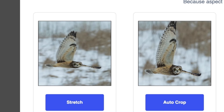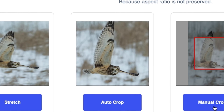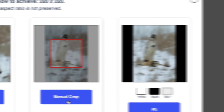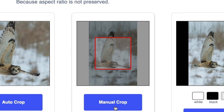We can stretch the owl — never stretch an owl. We can auto crop the owl — no, let's not clip its wings. We can fill in the missing space with, say, a blur effect — good to know, but not really what we're looking for. Instead, I'm going to crop this delicate creature by hand, so we're going to choose manual crop.